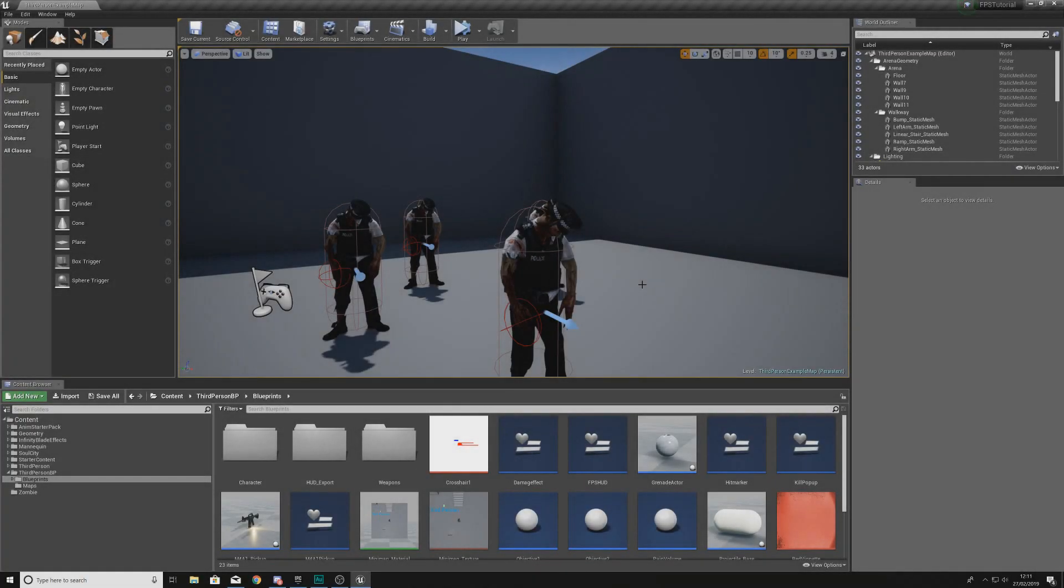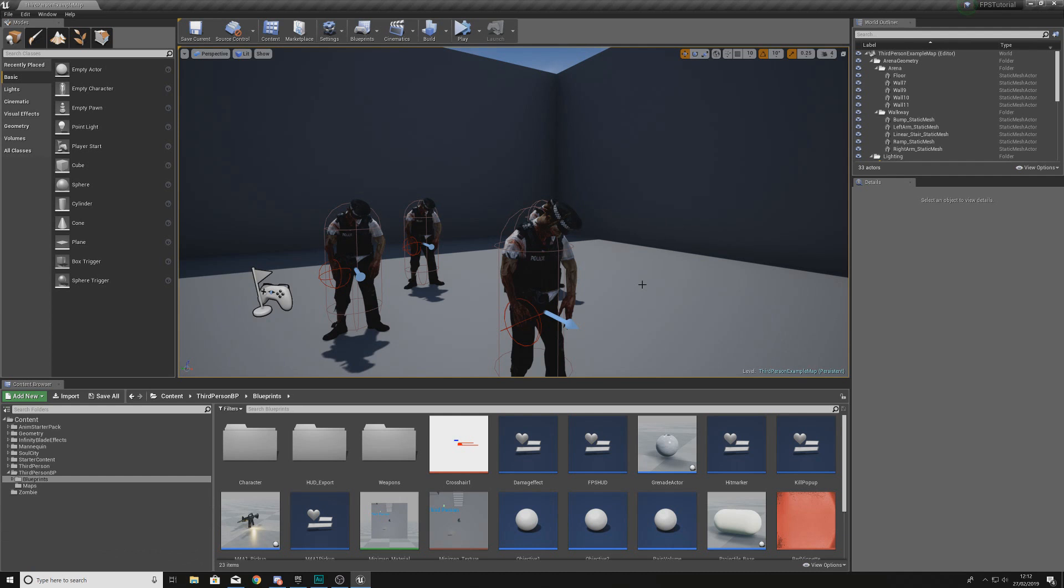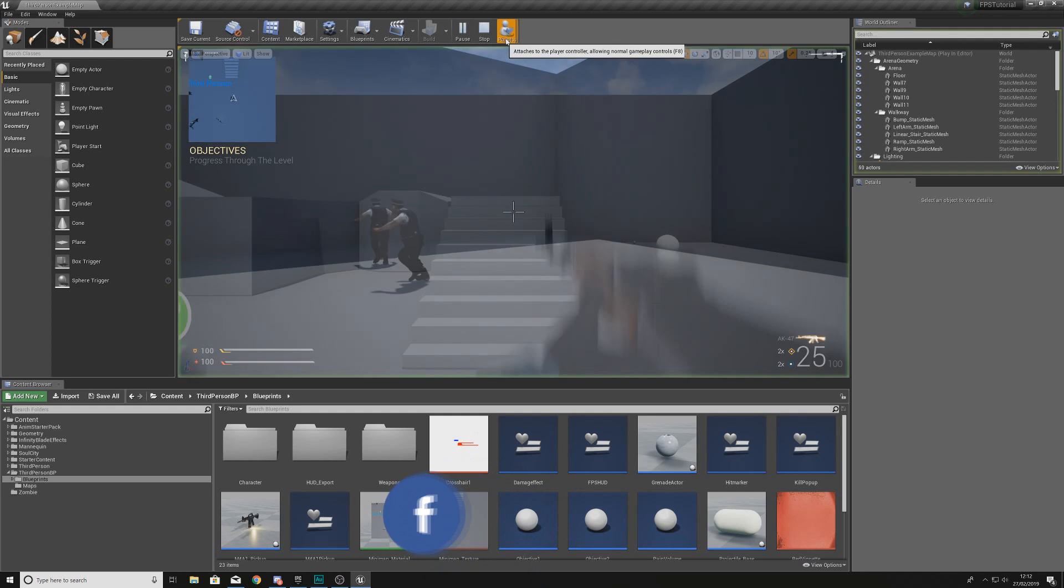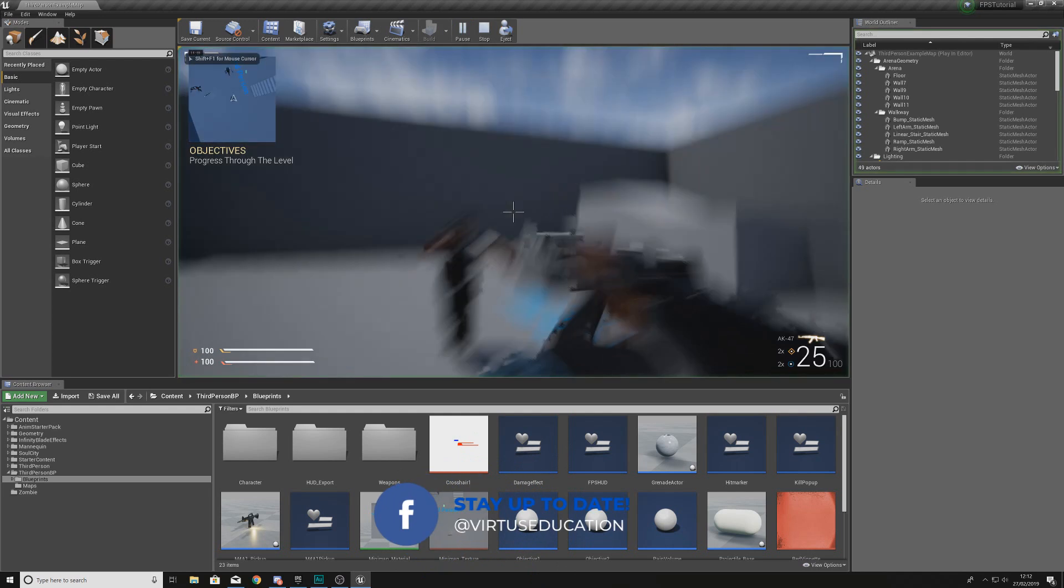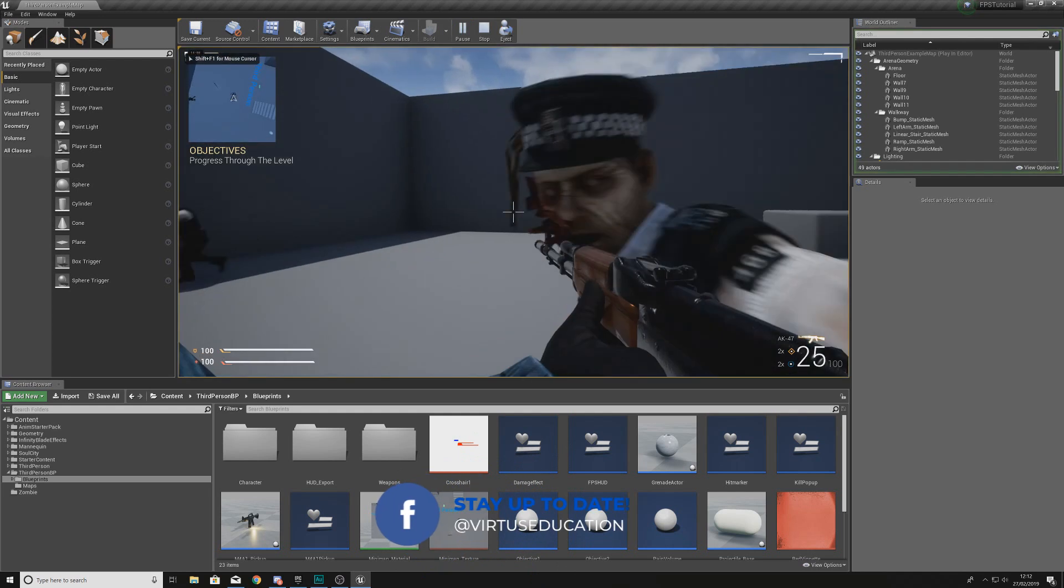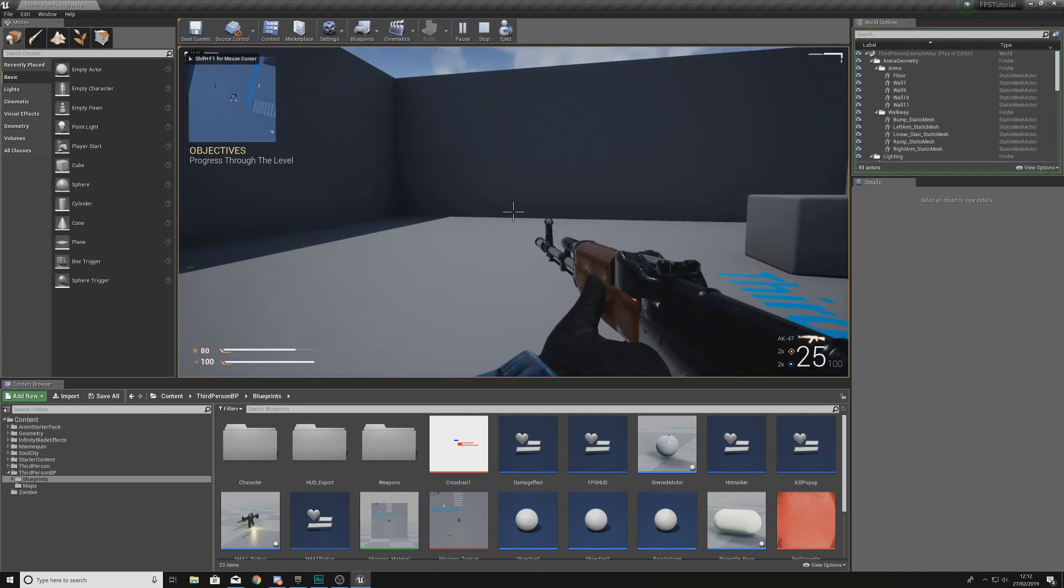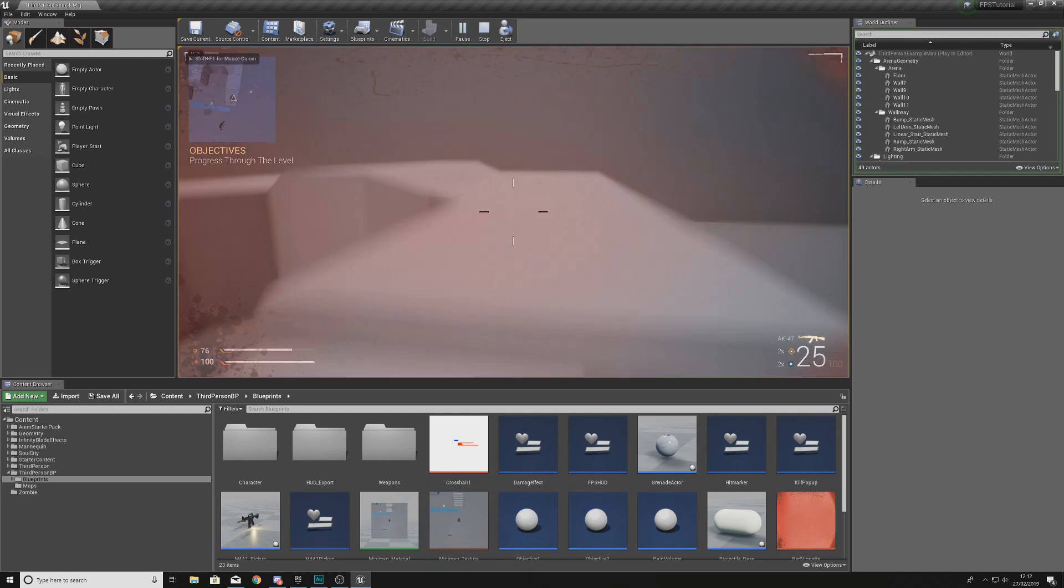Hey there dev squad, Vertus here, and welcome back to my Unreal Engine 4 FPS series. Within today's video we're going to be taking a look at how we can set up damage for our grenade.